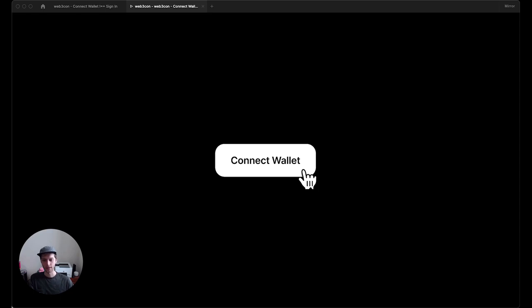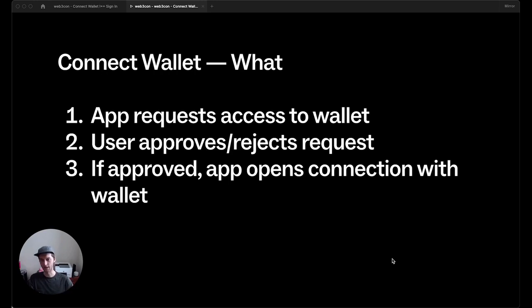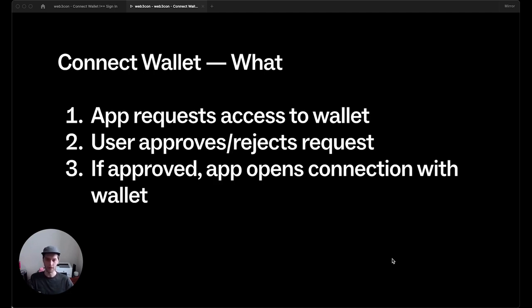So let's talk about ConnectWallet from first principles. So what is it? An app requests access to a wallet. You select the ConnectWallet button. What happens next is user can approve or reject that request in your browser extension or your mobile wallet app. Once it's approved, the app opens up a connection with that wallet.